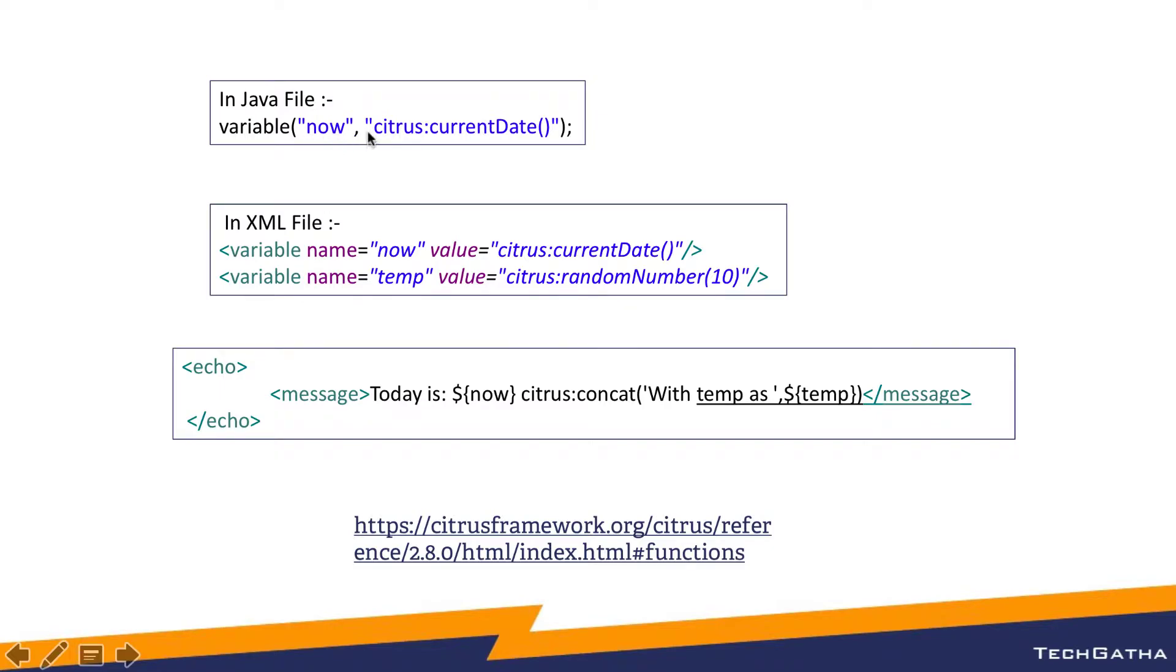You can use the variable in the xml file as well by declaring the variable name and the value. You can use all the Citrus functions within the xml tag or you can even use within the java file.